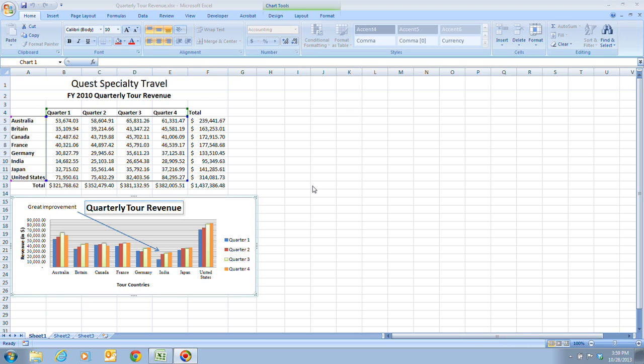When you're ready to print a chart, you can preview it just as you do a worksheet to check the output before committing to paper. You can print a chart by itself or as part of the worksheet.